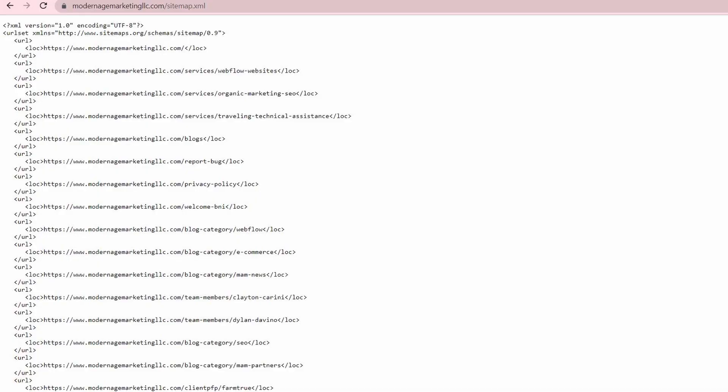A site map is a list of all the URLs and website pages laid out in one document. It's useful for your own purposes but also really important for Google to have. You can submit it to Google for faster indexing. Google needs your site map to understand the whole structure of your website so it can better suggest it to people looking for the type of content you provide.